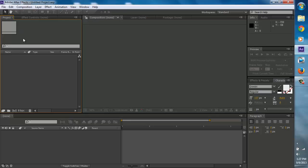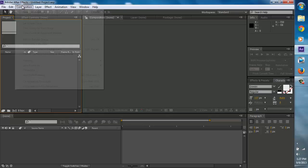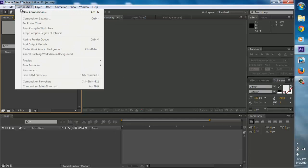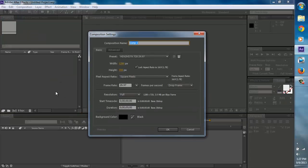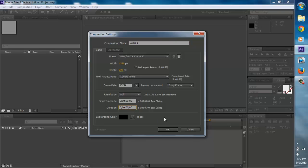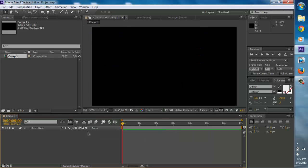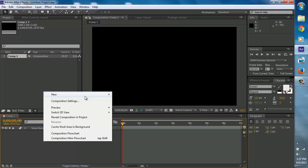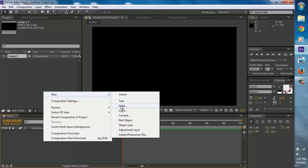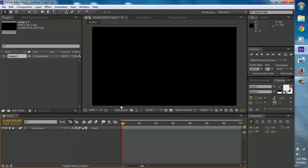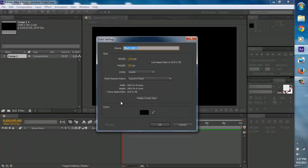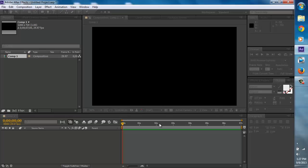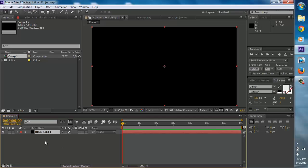First things first, you're going to want to open a composition, go to new, right over here. Set it to 1280 by 720 and let's make it 7 seconds. The composition is made. Now right click over here and go to new and go to solid. Just choose a black solid, black looks best.